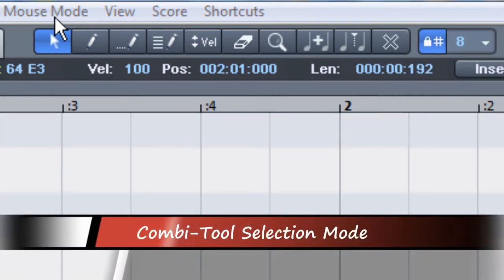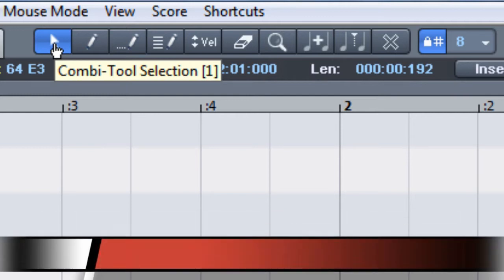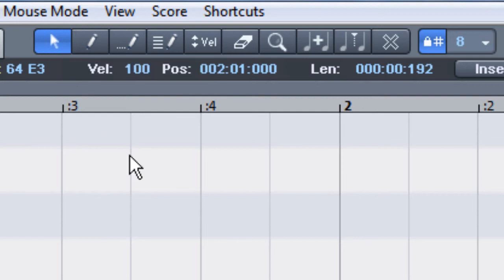Combi tool selection mode is the default mouse tool. Use this for selecting, moving and resizing notes.